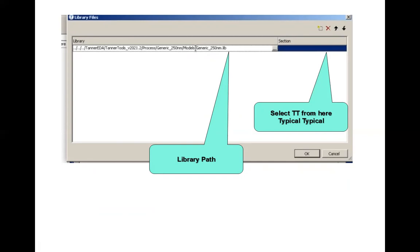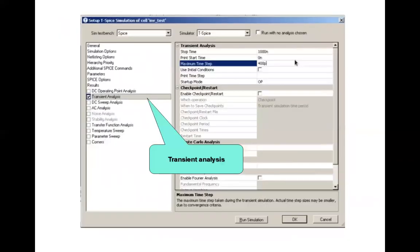You're supposed to select TT from there. TT stands for typical, typical. This is not to be discussed in this course right now. Yes, you're a beginner, but in some later part we will be discussing about this. So you have assigned the library.